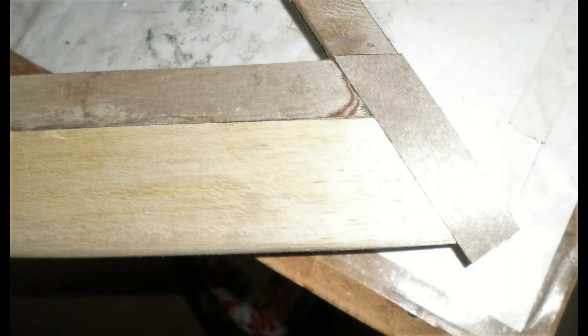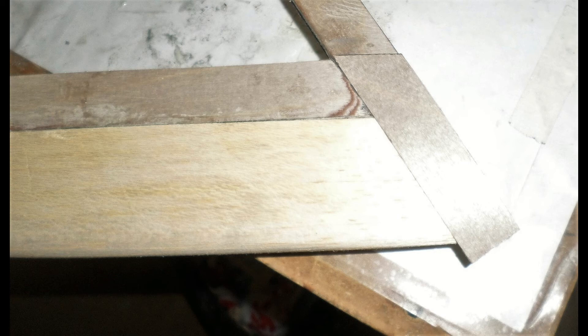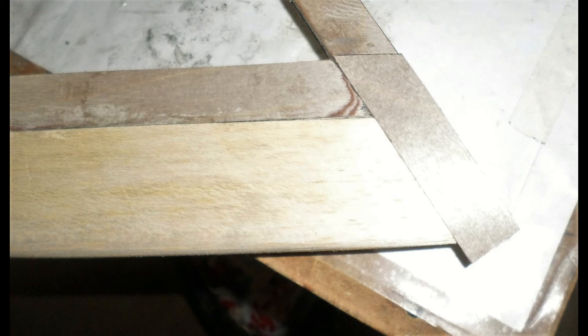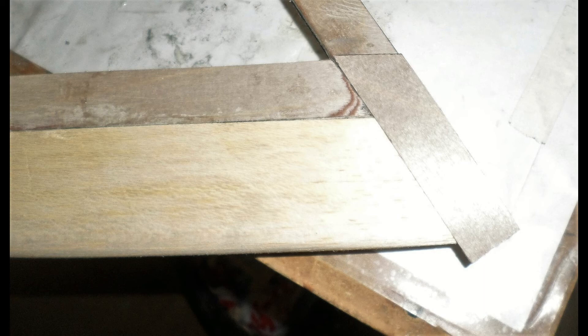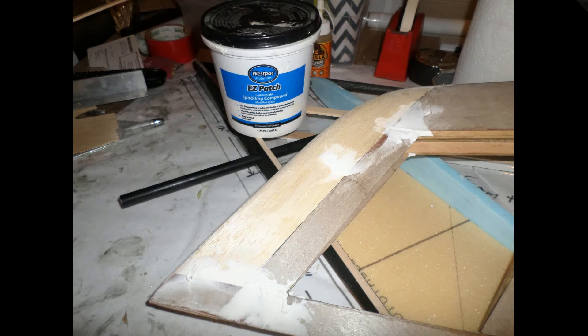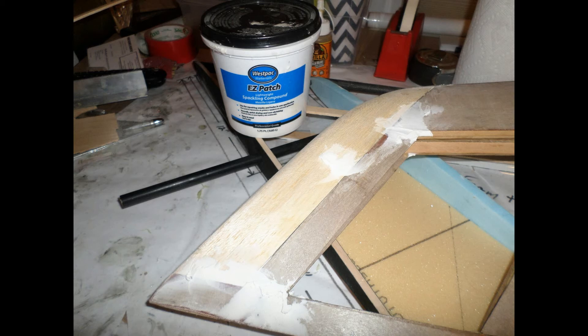To provide for a rigid trailing edge at the balsa wingtip I apply 1 64th inch thick plywood doublers one on either side and then trim those to fit relative to the shape of the balsa.